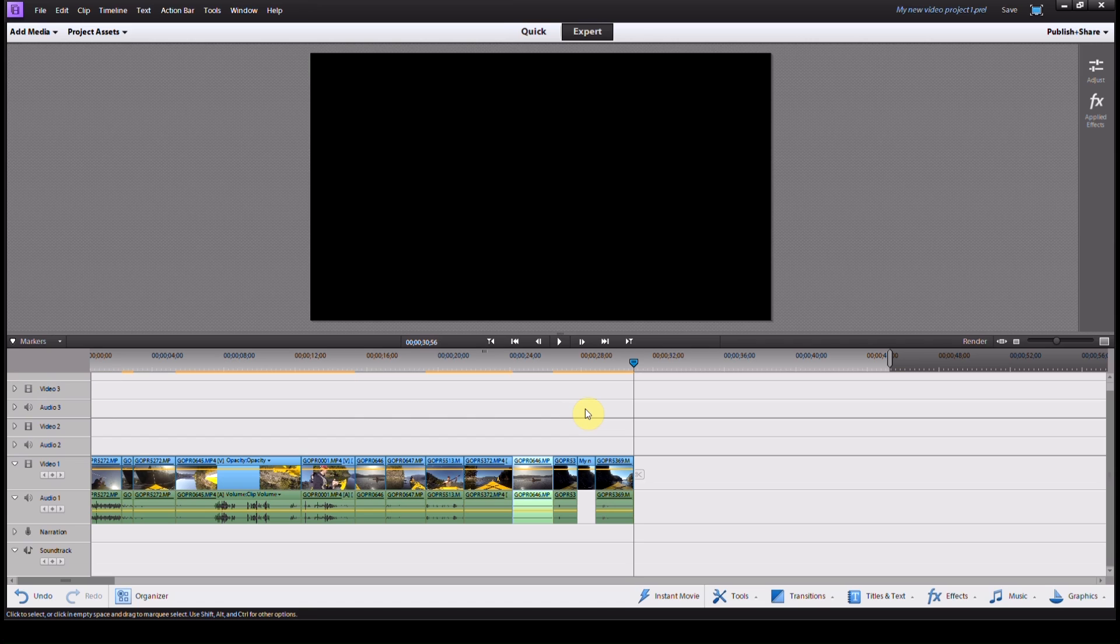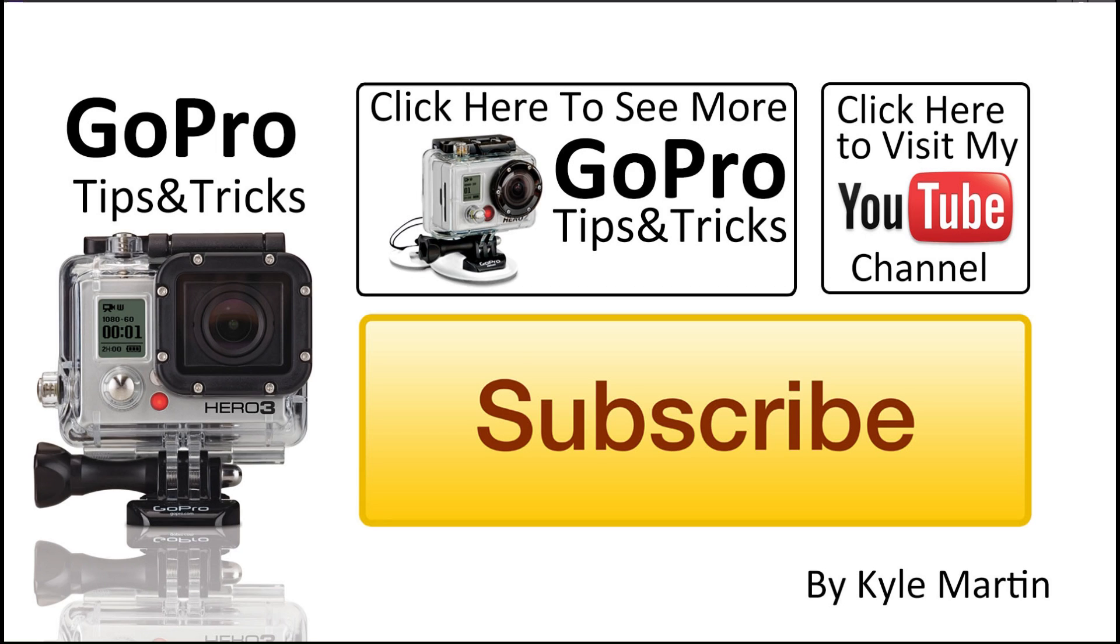So thank you guys for watching. This is another GoPro tips and tricks video. If you've enjoyed it, make sure you subscribe. Check out my channel for lots more videos and like the video. We'll see you next time.